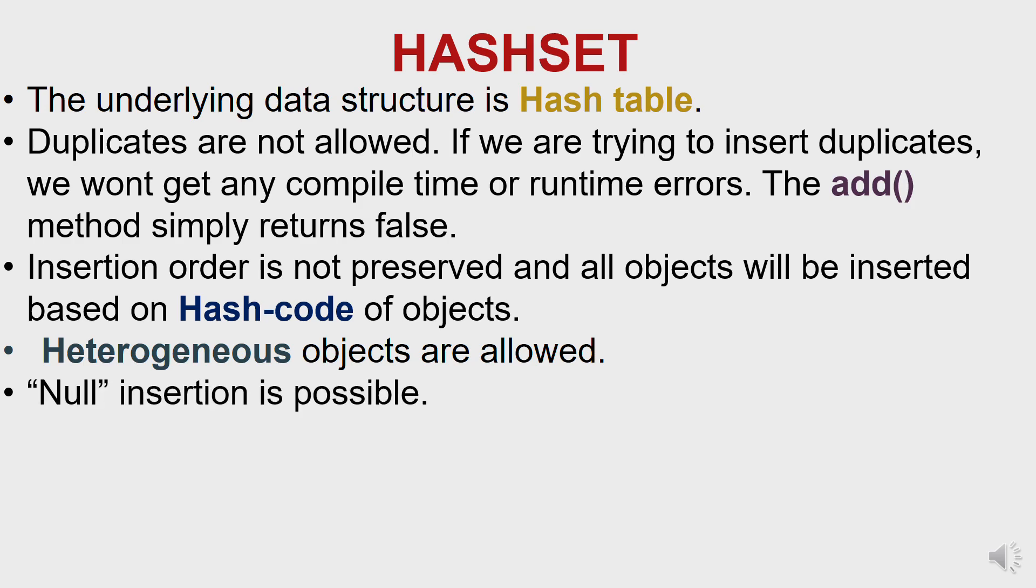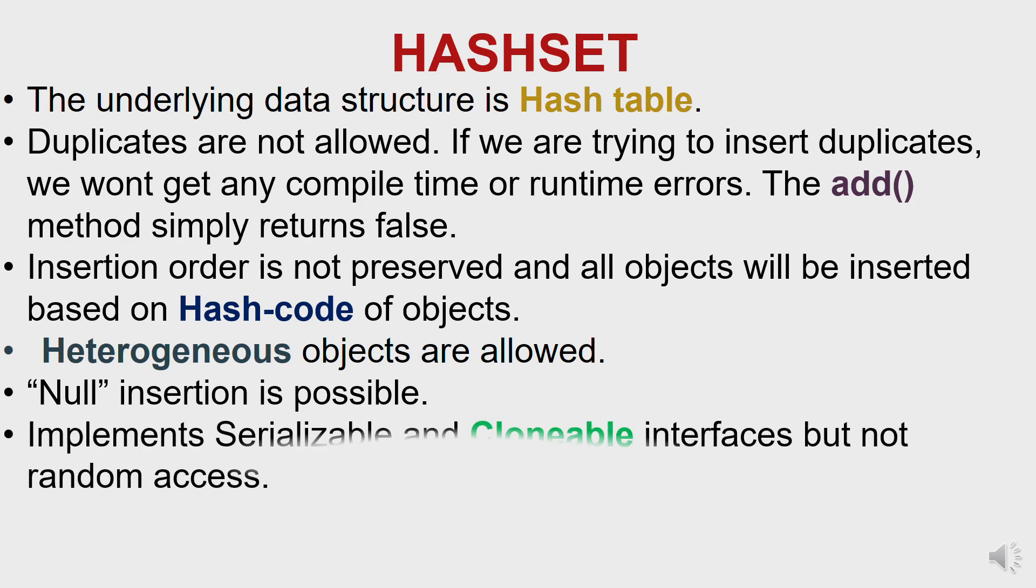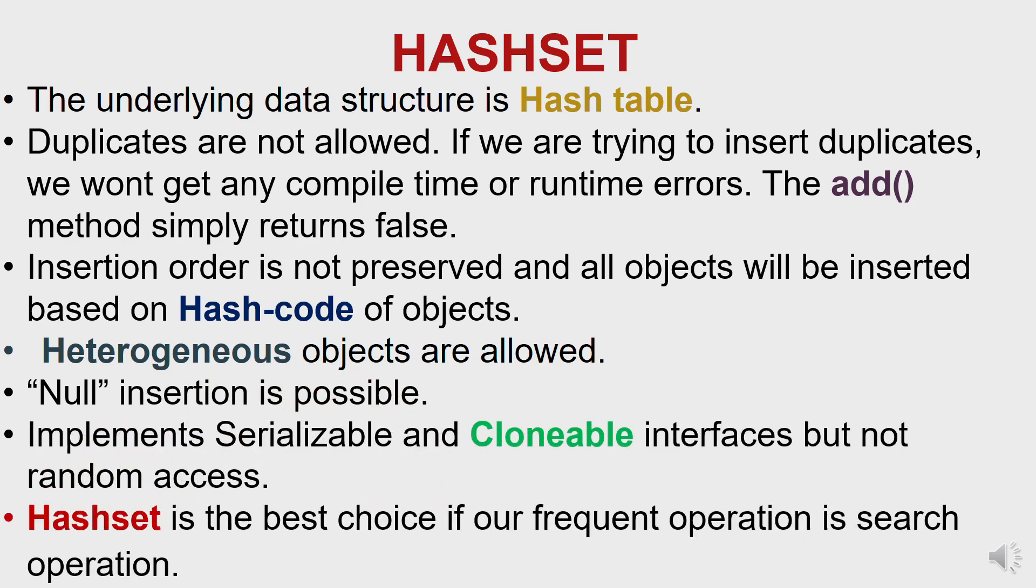Another thing is null insertion is possible in HashSet, and you can also implement the Serializable and Cloneable interface but not RandomAccess. And the most important thing is HashSet is the best choice if our frequent operation is search operation. The reason is because the main feature of HashSet is fast searching which is achieved using hashing.